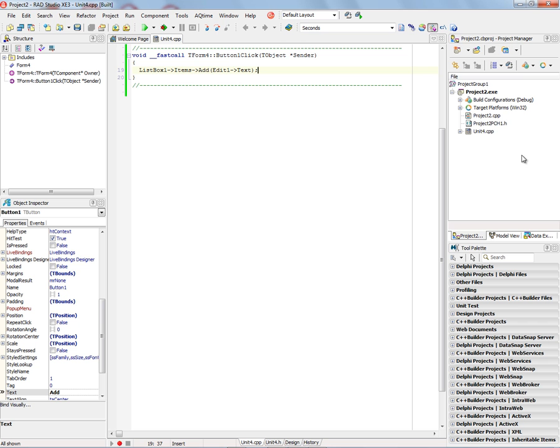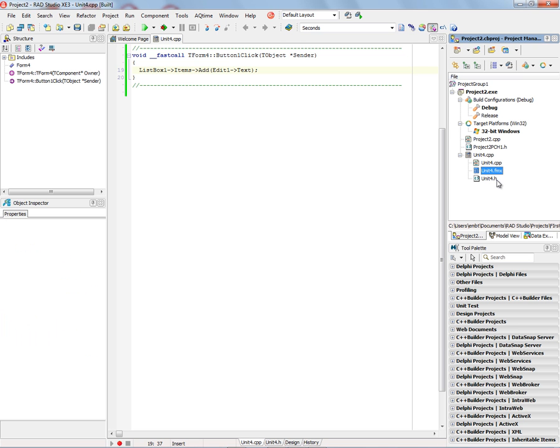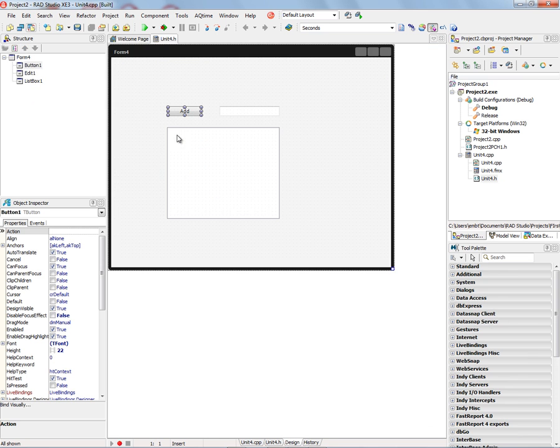Now if you look over in the project window, we've got some information about the project. We've got build configurations. We can build a debug version or a release version. We've got target platforms that, by default, we have a 32-bit Windows target platform. Then we've got a source file with the form file that has the extension .fmx and a header file that's associated with any components that we put in the source file. So here is our class for the form. It inherits from tform. And we've got our button, our edit box, our list box, and that button click event handler. So that will orient you to how we quickly build up the form class and build up the application.